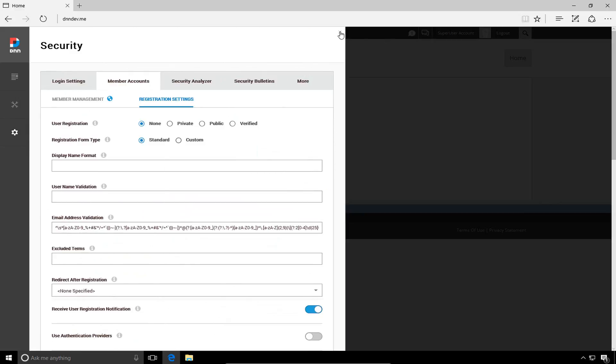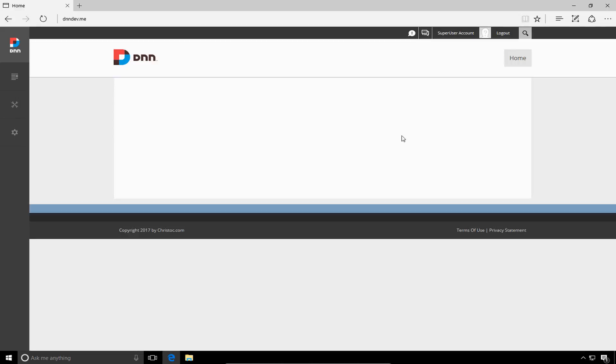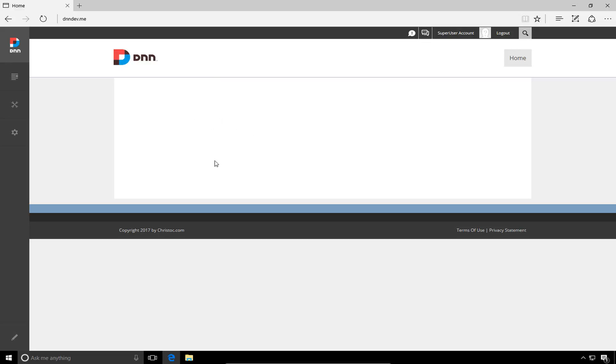Now, the final thing we're going to do in this video is one of the settings that I always change on a fresh DNN installation. Now, in older versions of DNN, this was actually an easy setting to change by navigating to the host host settings page. But in DNN 9 currently, this setting is no longer exposed. So we're going to have to make a change to the database in order to change the setting. But let's first talk about what the setting is.